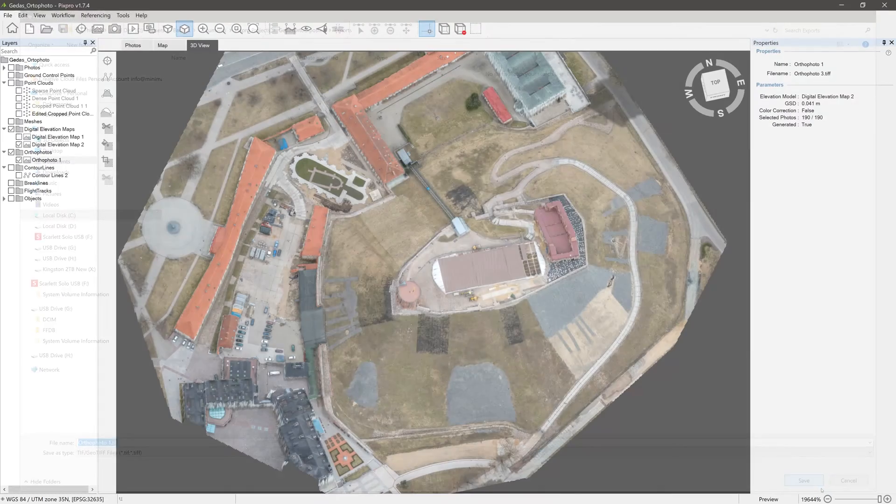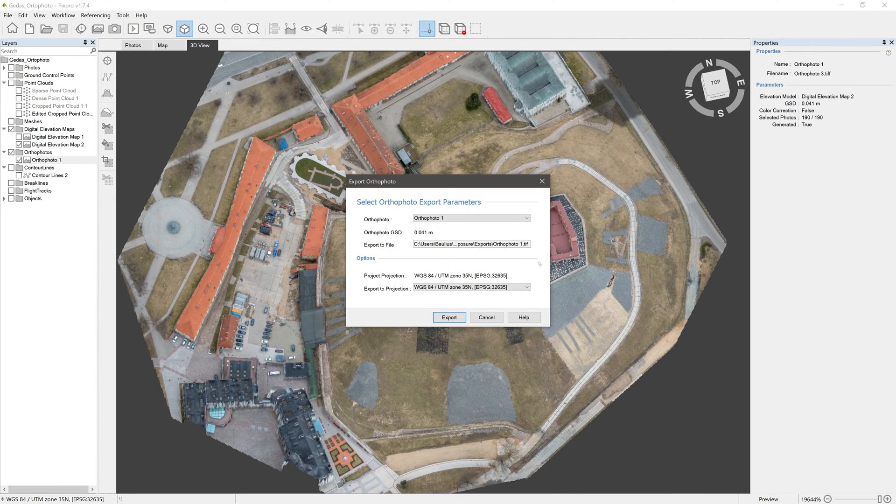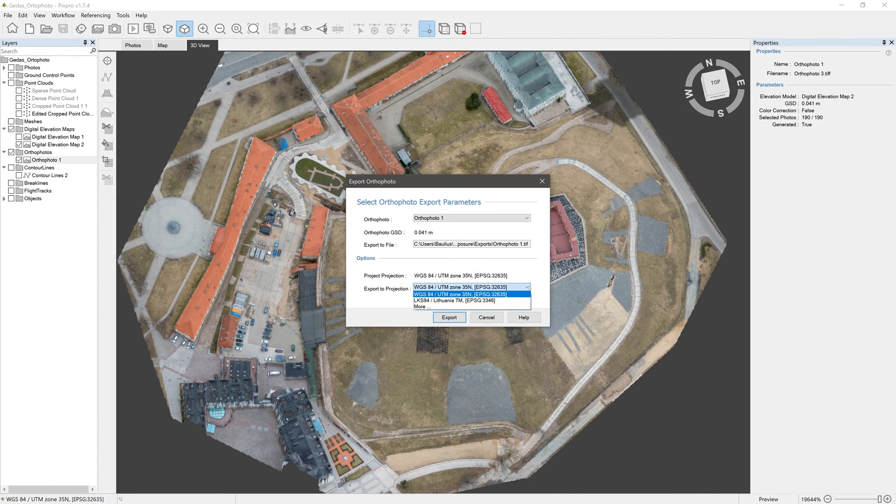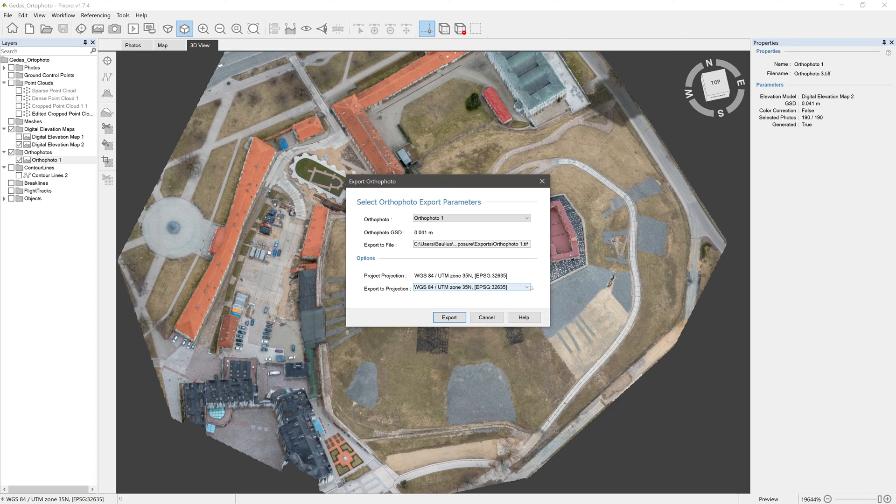Another window opens. Here choose your coordinate system, click Export, and that's it.